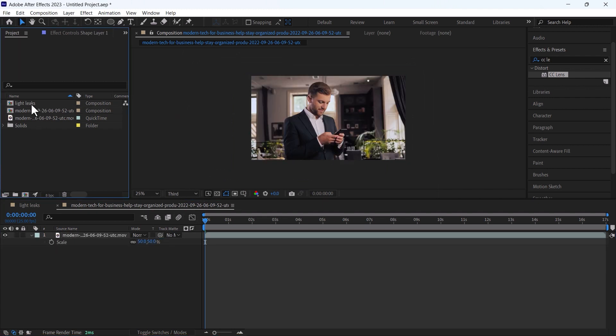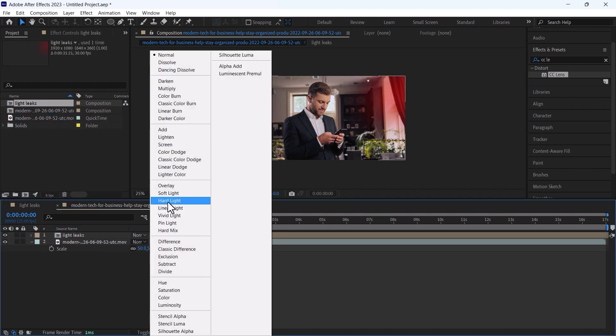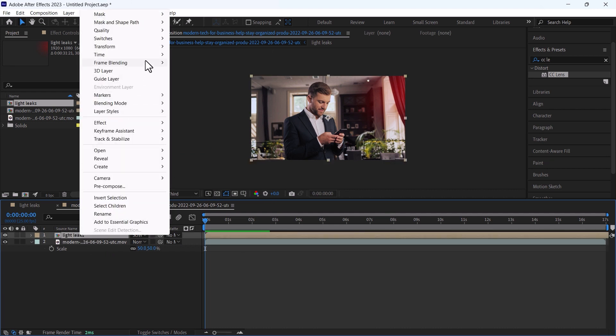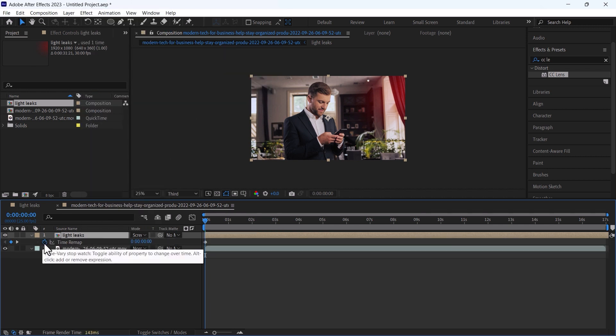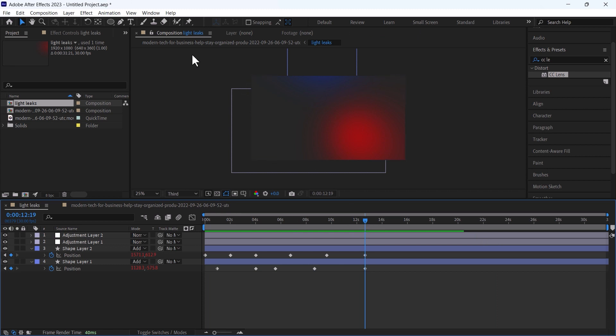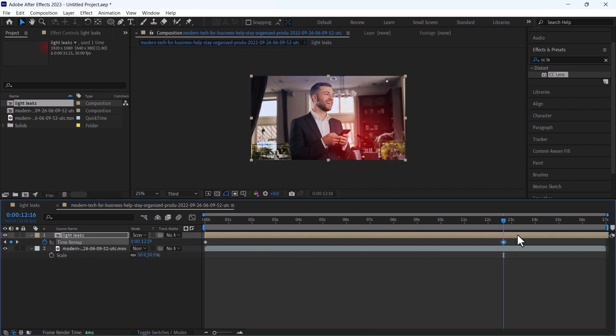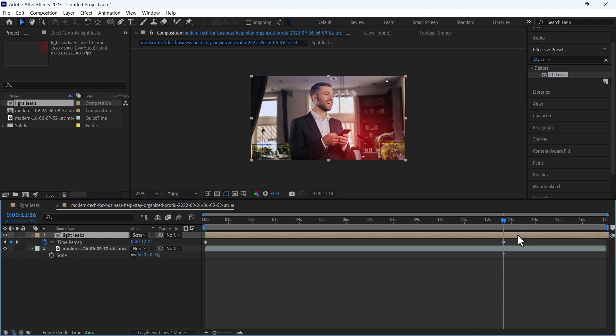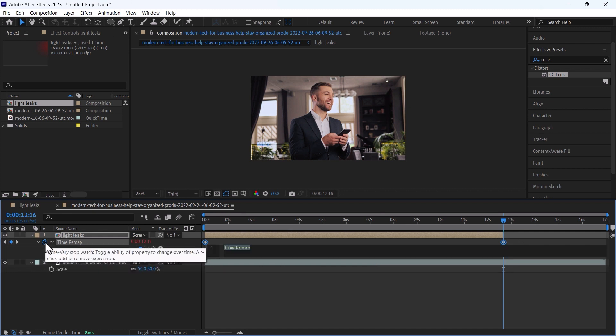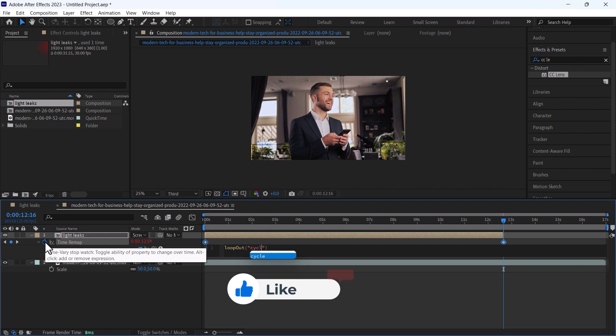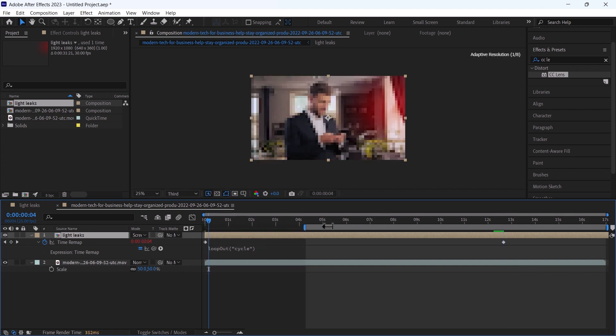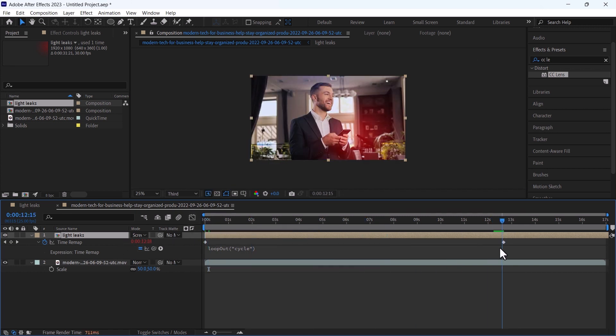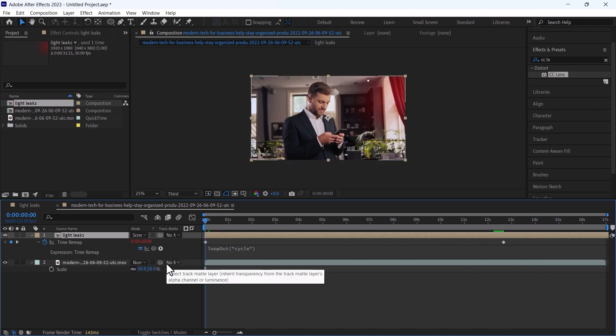I will add this light leaks above this video and change the mode to screen. After this I will go to time and click on enable time remapping. Press alt and ctrl shift D. By pressing alt on keyboard left click and add the expression loopOut and cycle. It will set the whole composition to loop between 0 and 12 seconds and now it will repeat. And in this way it will be a seamless loop and it doesn't matter the duration of the video is 10 seconds or 10 minutes, it will stay the same.